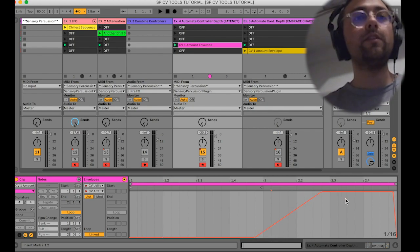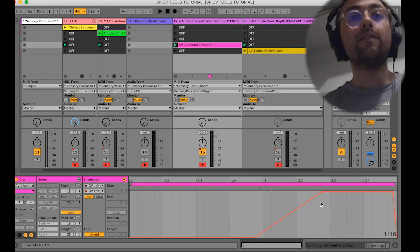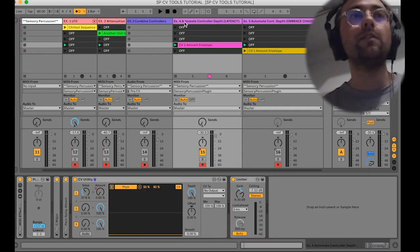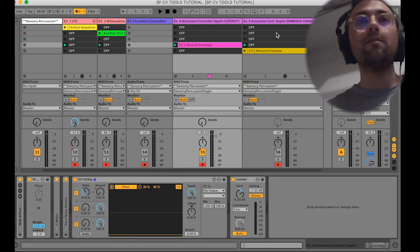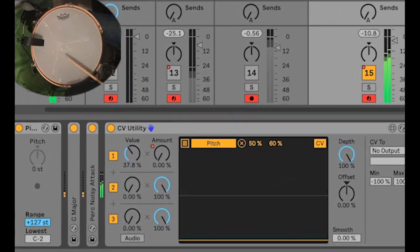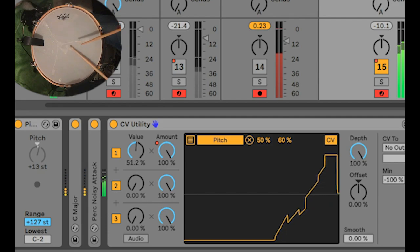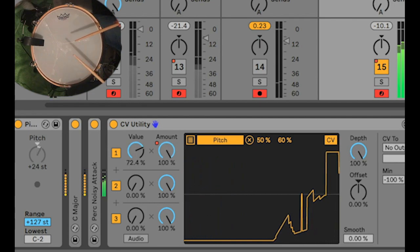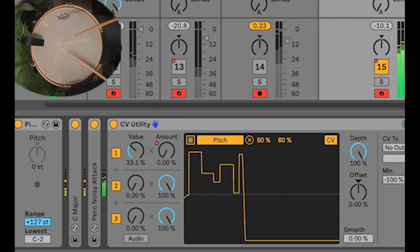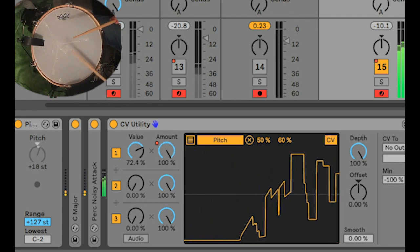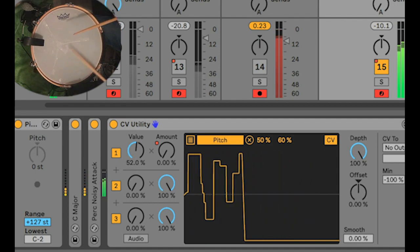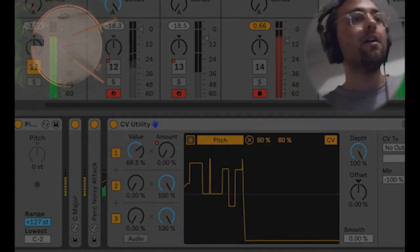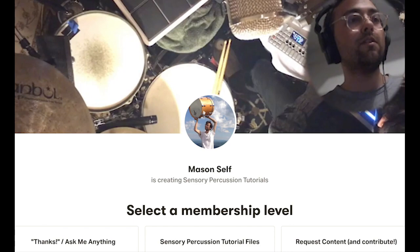What this clip is doing is basically only allowing velocity through at the end of every other measure. This way we can sort of stick with the sequence, and then every other measure we can deviate from it. If you're playing along with these examples — which I highly encourage — you can get this whole setup from my Patreon or my website.